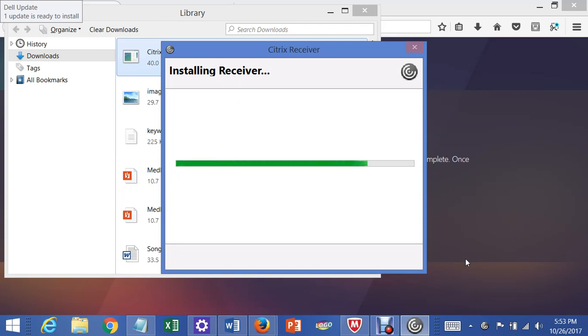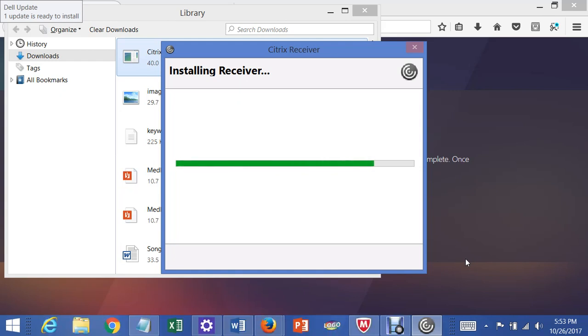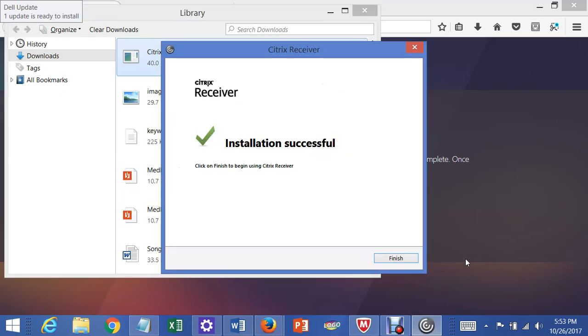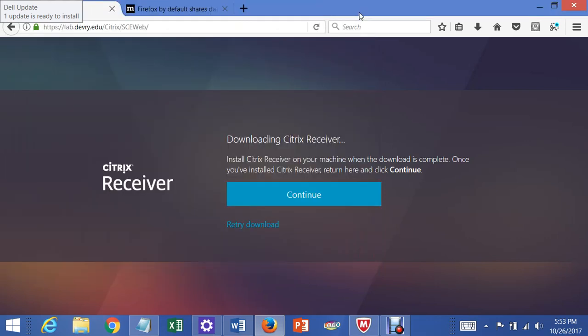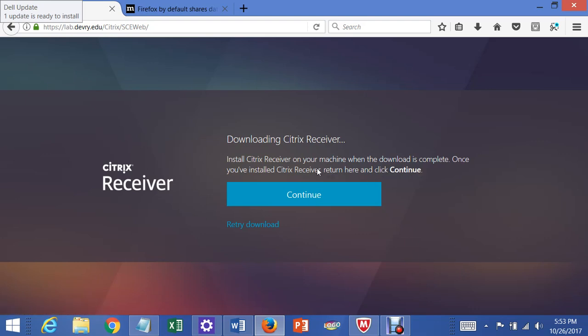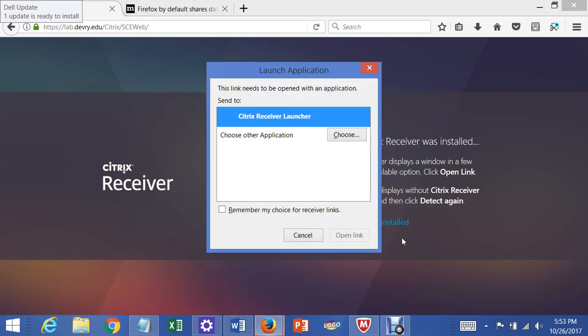So this is a worthwhile thing to know how to do if your software's not working, if you can't get the software from the student software store to work on your computer, or if maybe your computer crashes and you don't have time to reinstall your applications, you can always go and use this remote lab. Okay, so the installation was successful, so I'm going to click on Finish. And at this point, I should be able to continue now. It says once you've installed Citrix Receiver, return here and continue. So we've just installed Citrix Receiver.